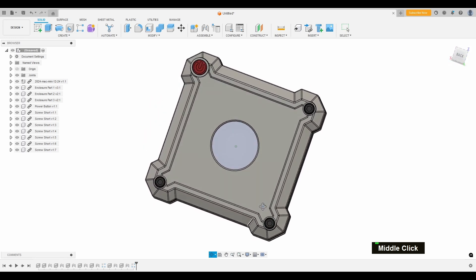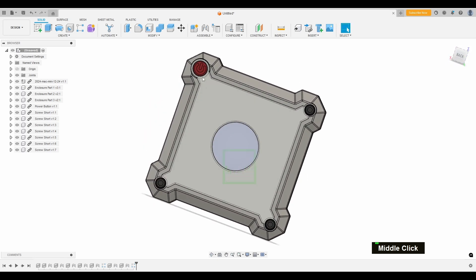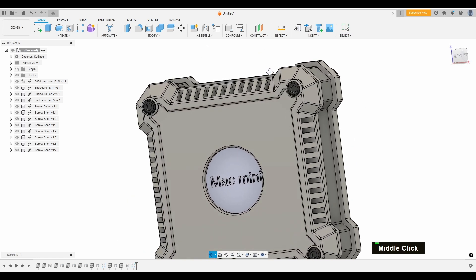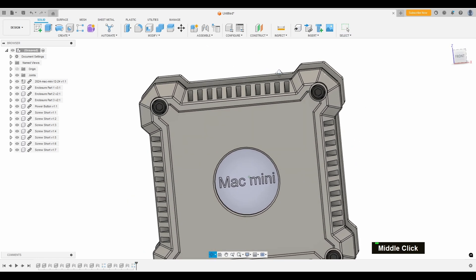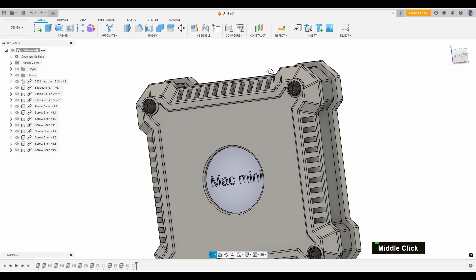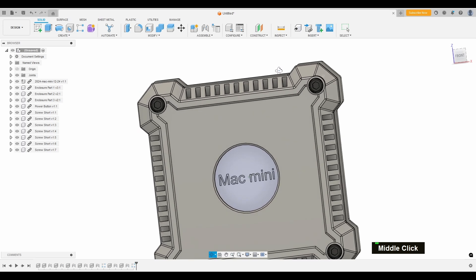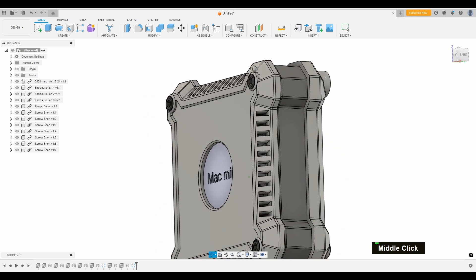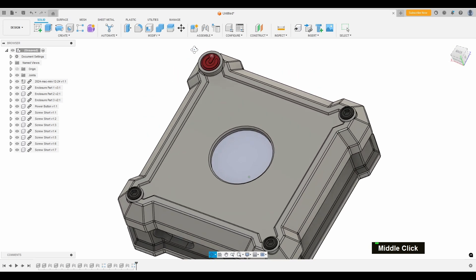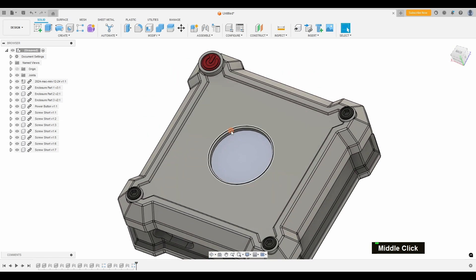All right, it's clean, functional, and perfectly tailored to fit the Mac Mini M4. I'm really happy with how it turned out. Now, it's time to take this model and get it ready for the 3D printer.